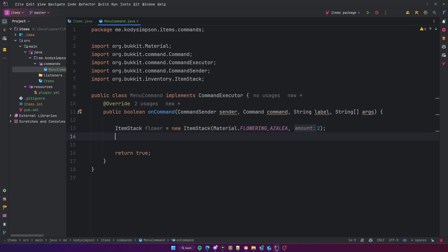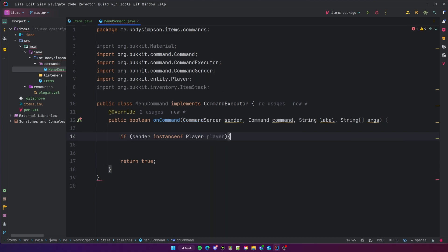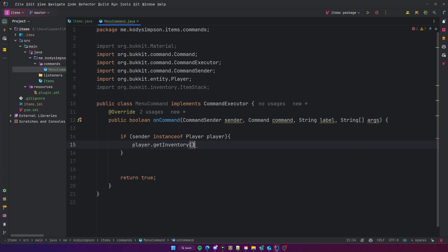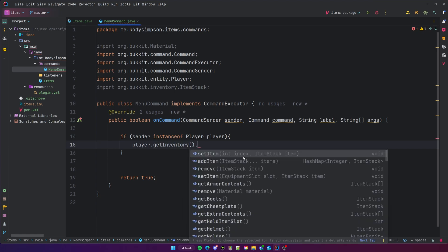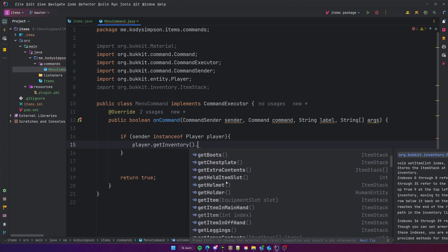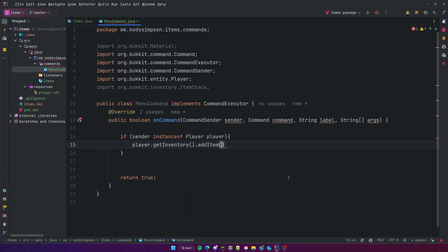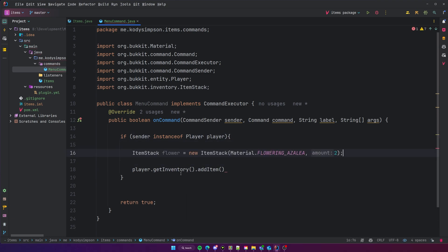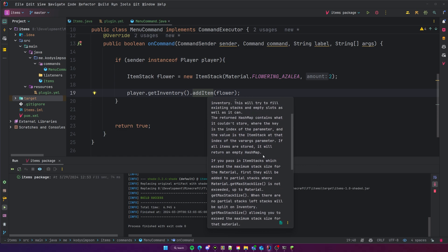Now we've created a new ItemStack. We can add it to the player's inventory. Right now we have `CommandSender sender`, so we need to check `if (sender instanceof Player player)`. Then we can do `player.getInventory()` — this gets the player's inventory, including the armor slots. There are a bunch of different methods on the inventory object. One of the most basic ones is `addItem`, which adds the item to the first available slot, or `setItem` to place it in a specific slot.